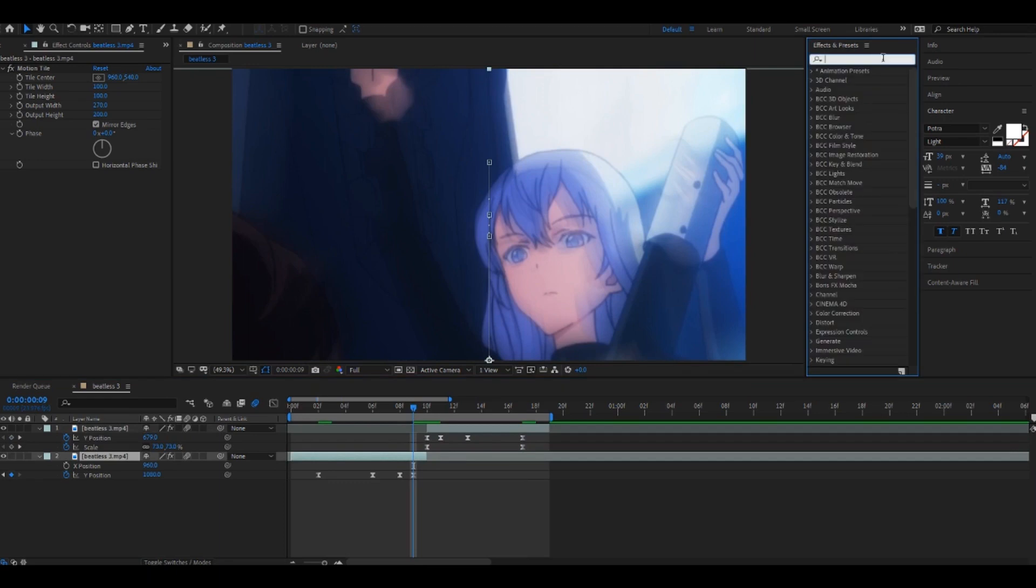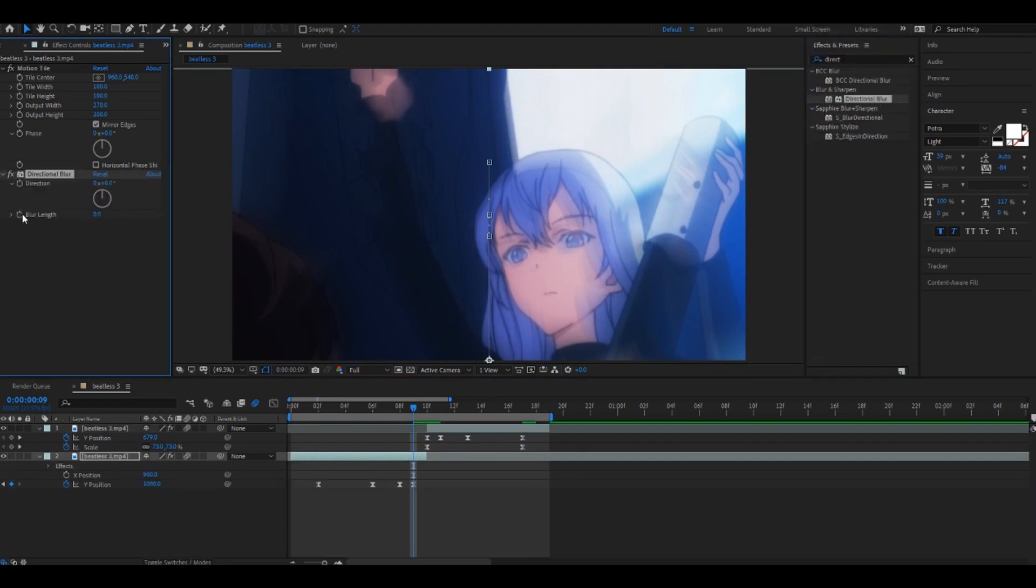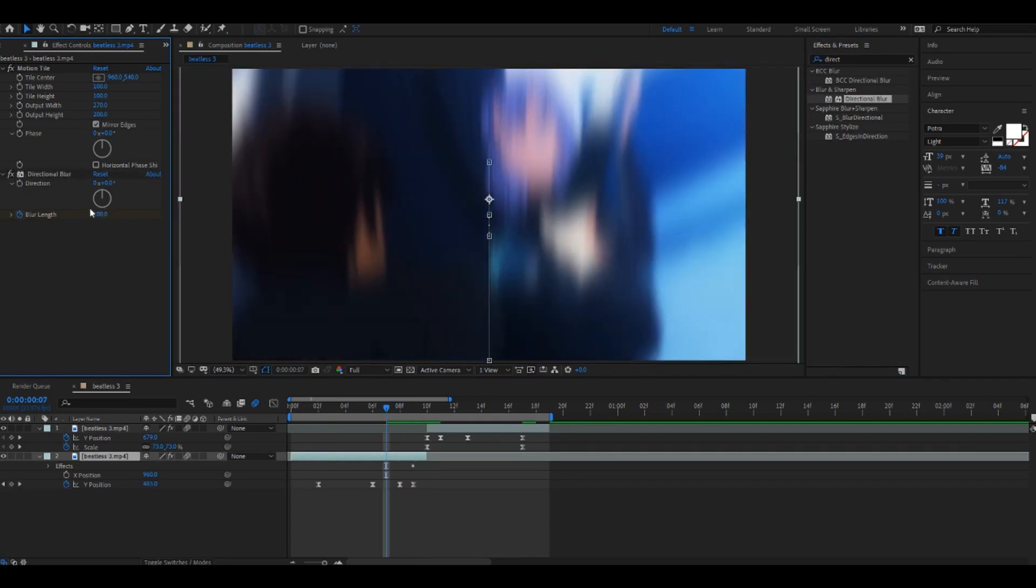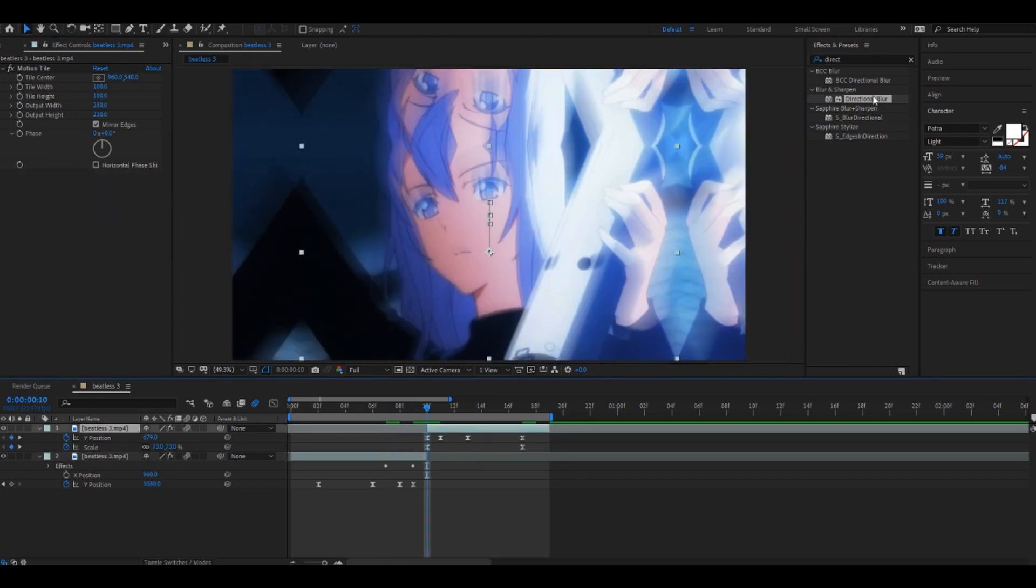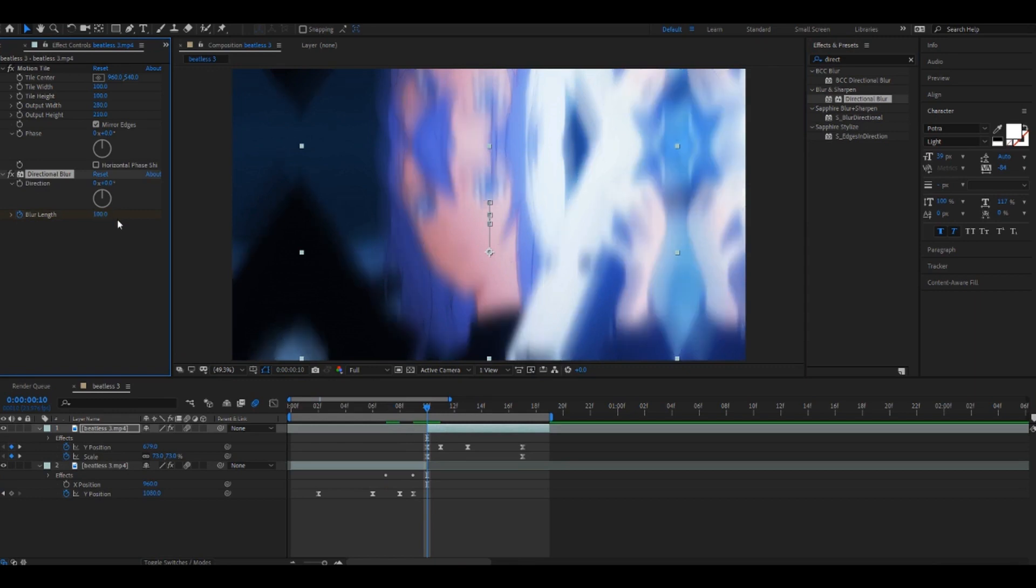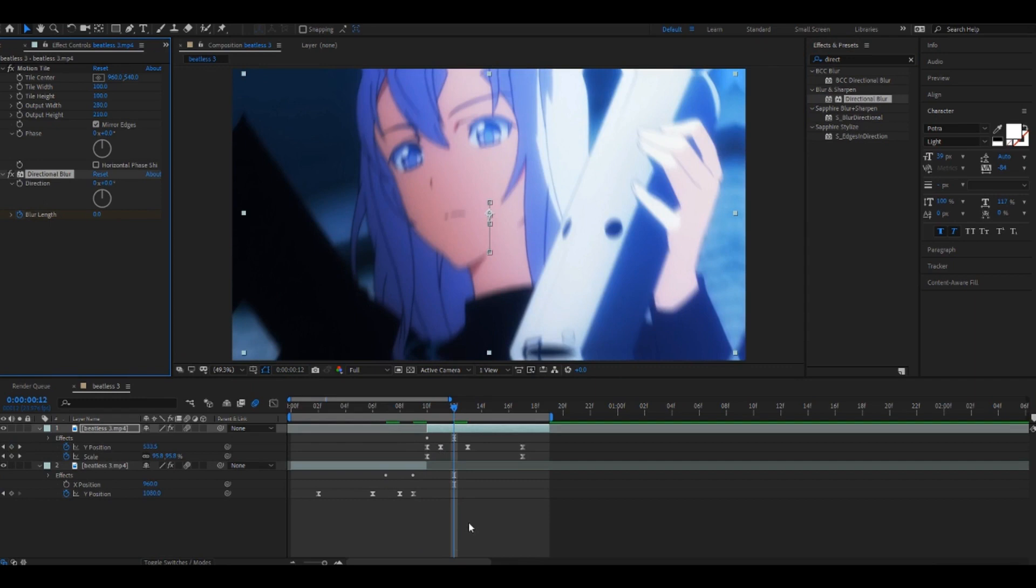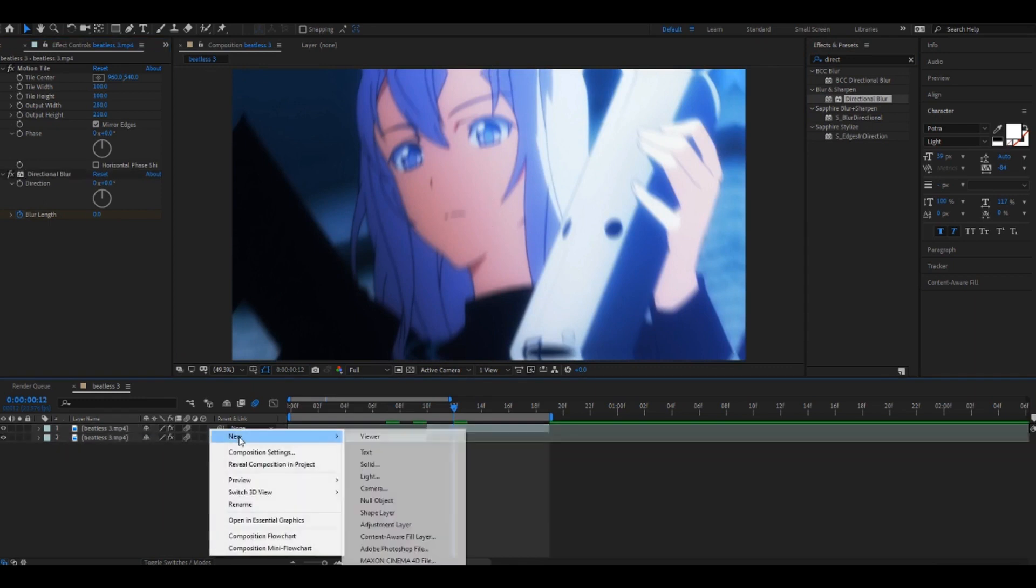The last two frames of the first clip, you should add a directional blur, set this to like 100, and then up two frames and then to zero. And then go to this clip, go to the first two frames, set this to 100, back to zero. And then you don't have to do this, but to make it a little cooler you can add...